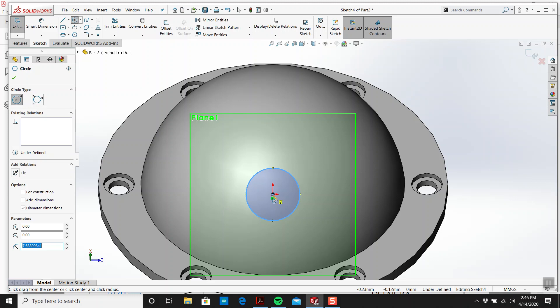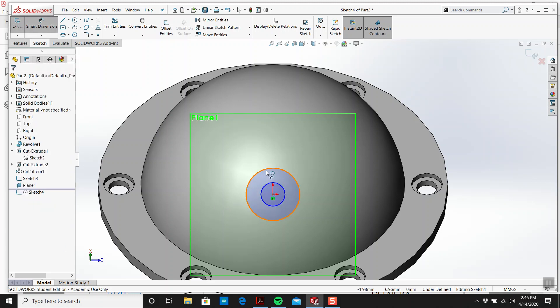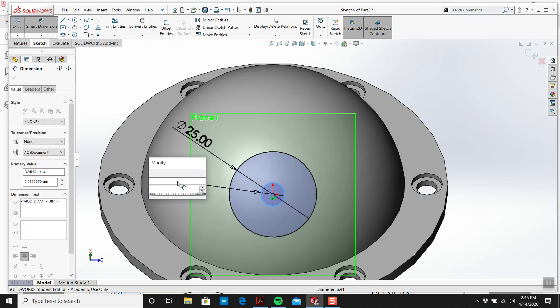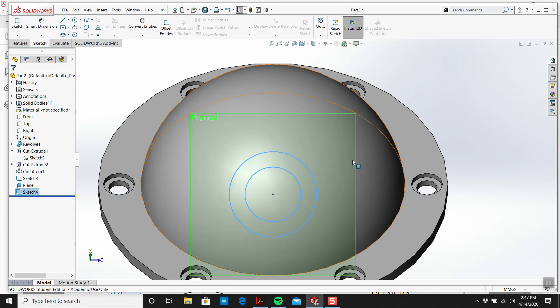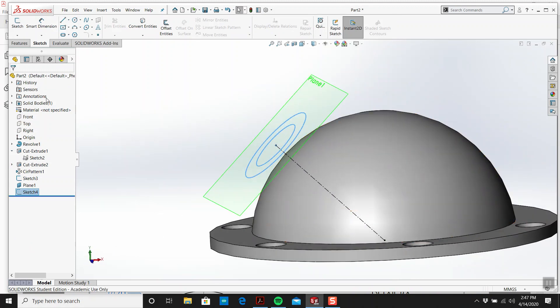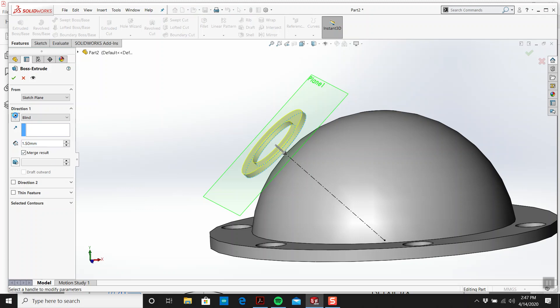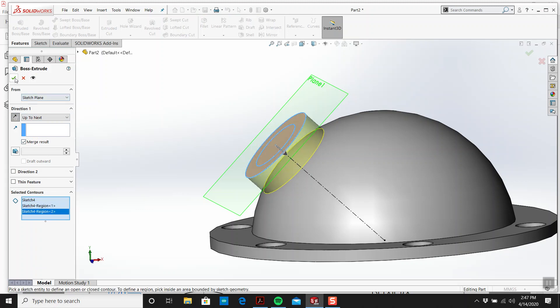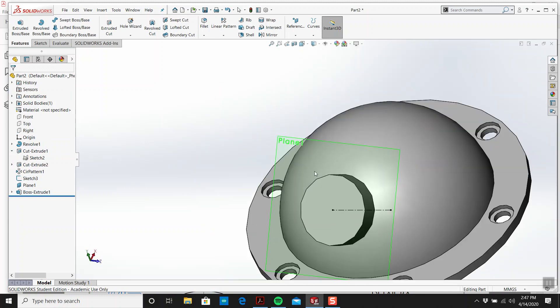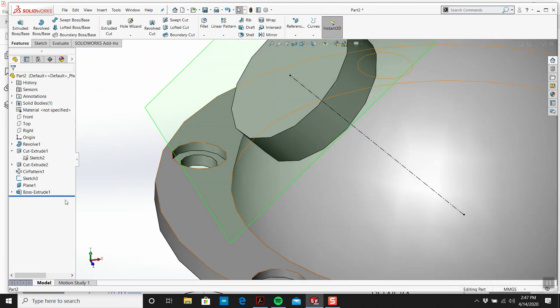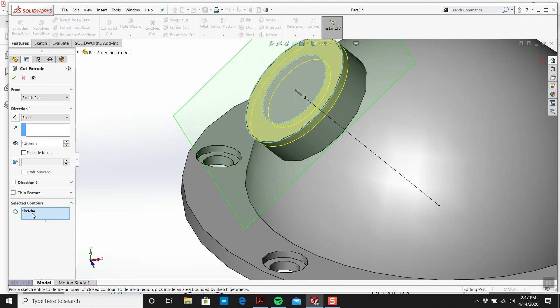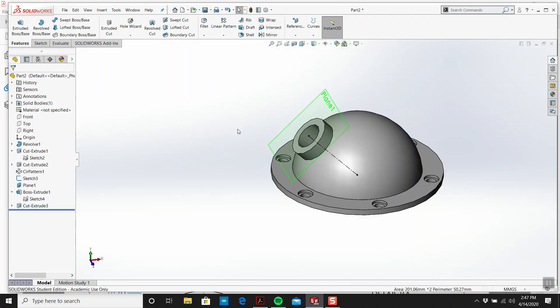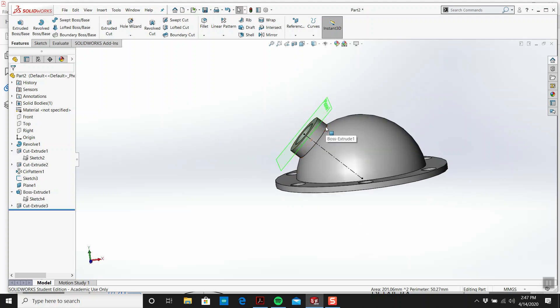So I'm going to extrude, flip this around, up to next. I'm also going to do this one also. I'm going to go okay. And then I'm going to extrude cut this all the way through using the selected contours. We'll go up to next, and then we have a porthole there.